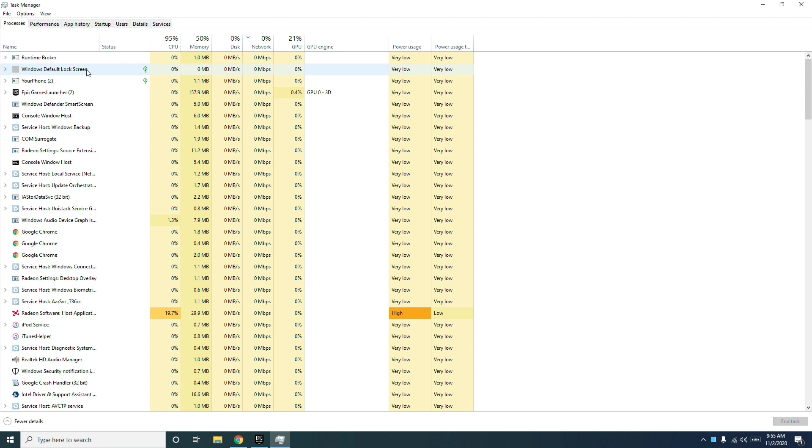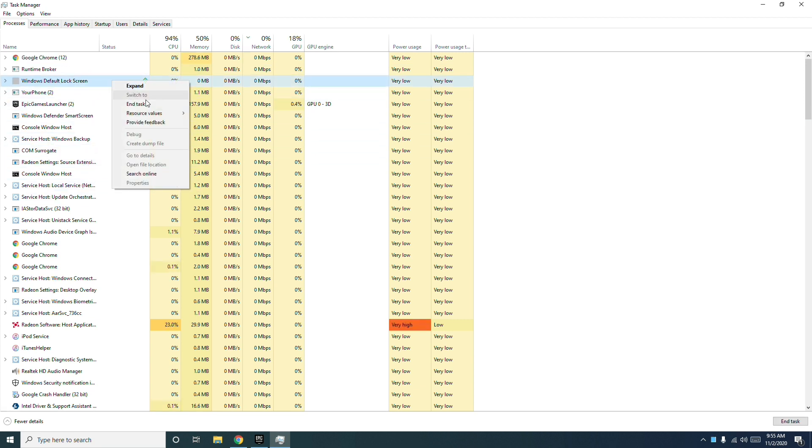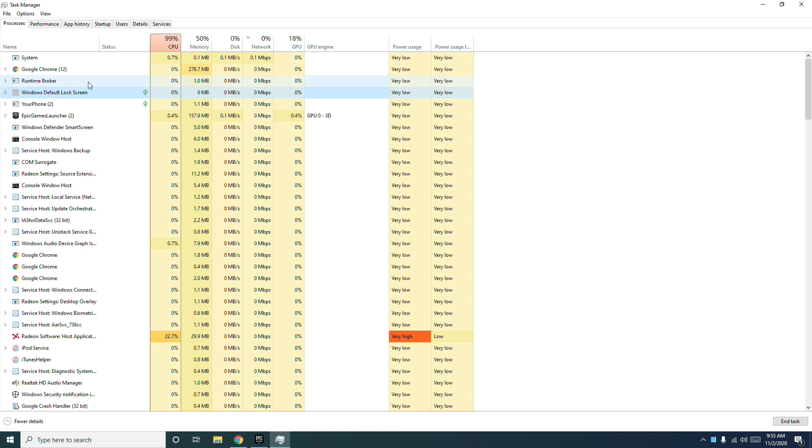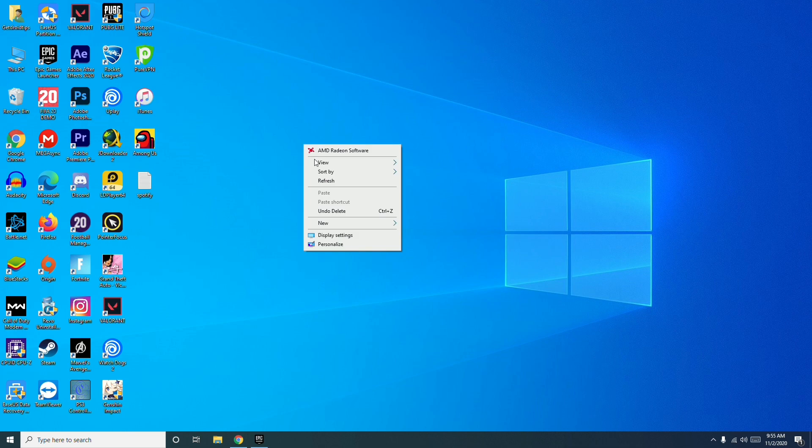From here you have to check where is the Genshin Impact and you have to right-click and go for end task. Or you can select the Genshin Impact folder and click on end task. Once after that, try to launch the game once again which will most probably fix the issue.